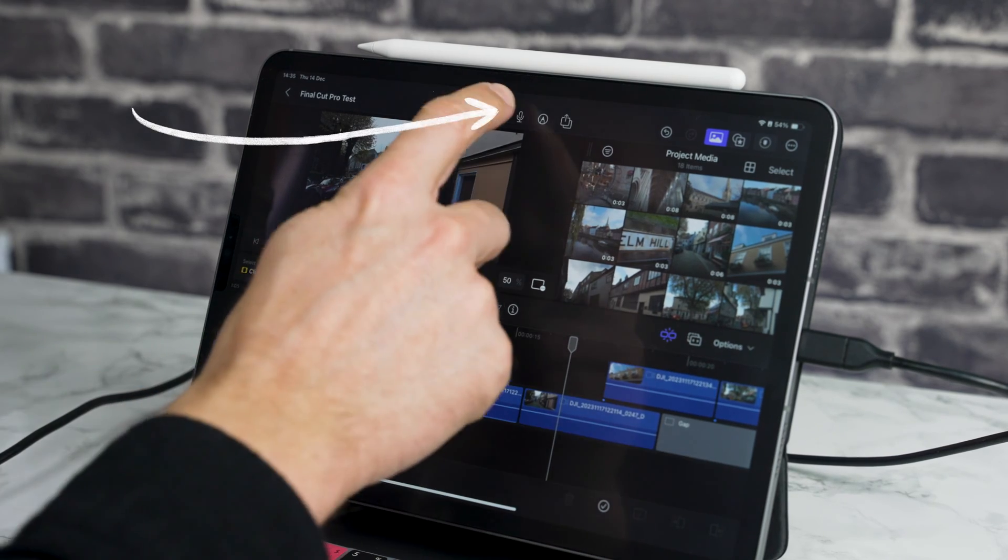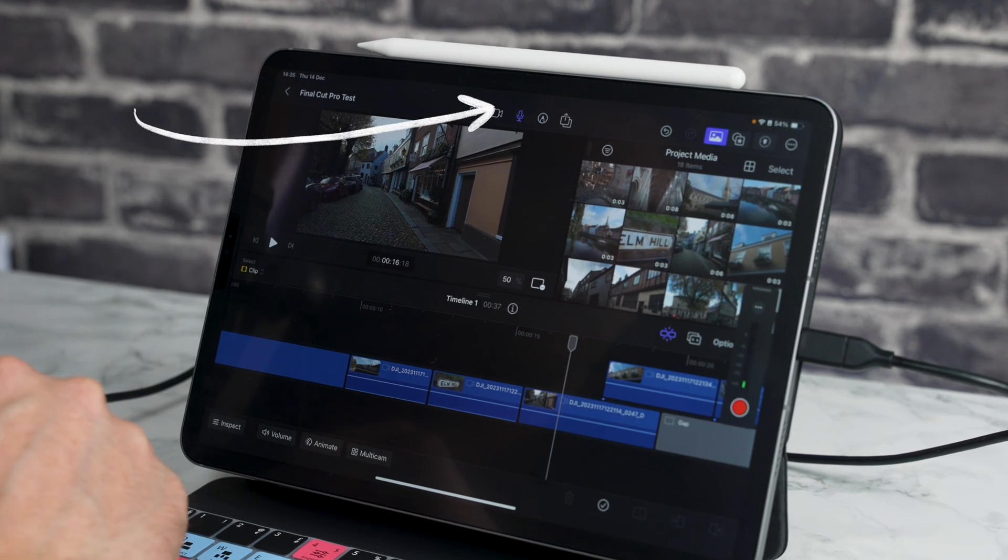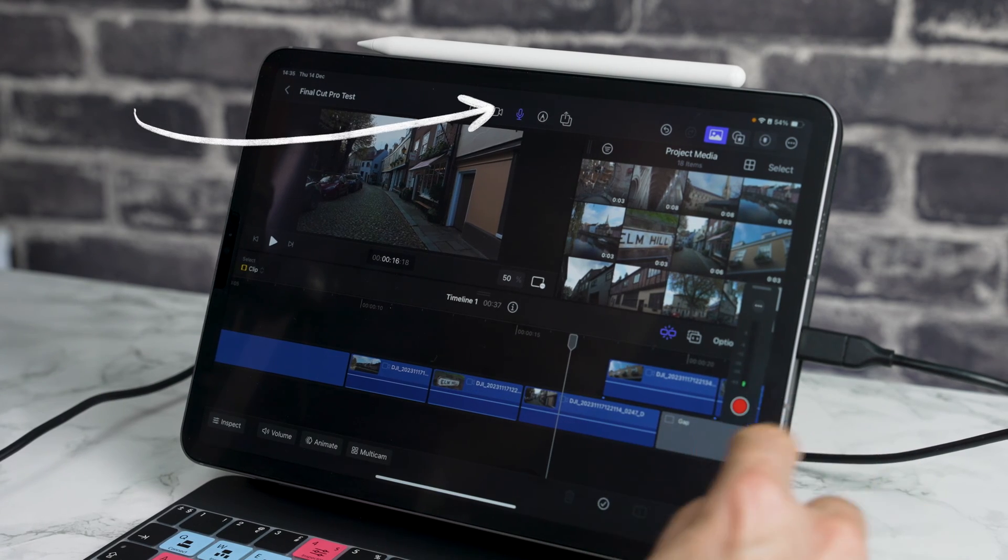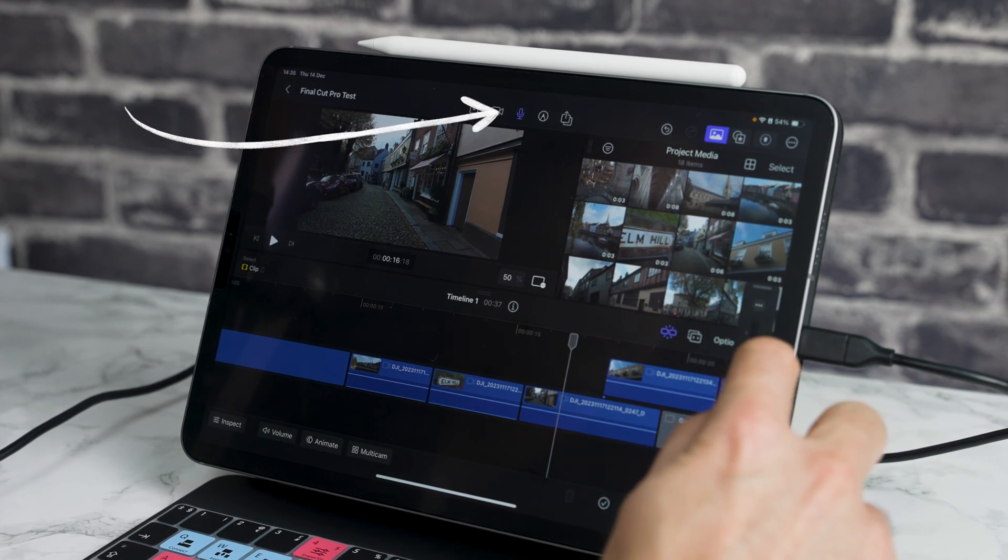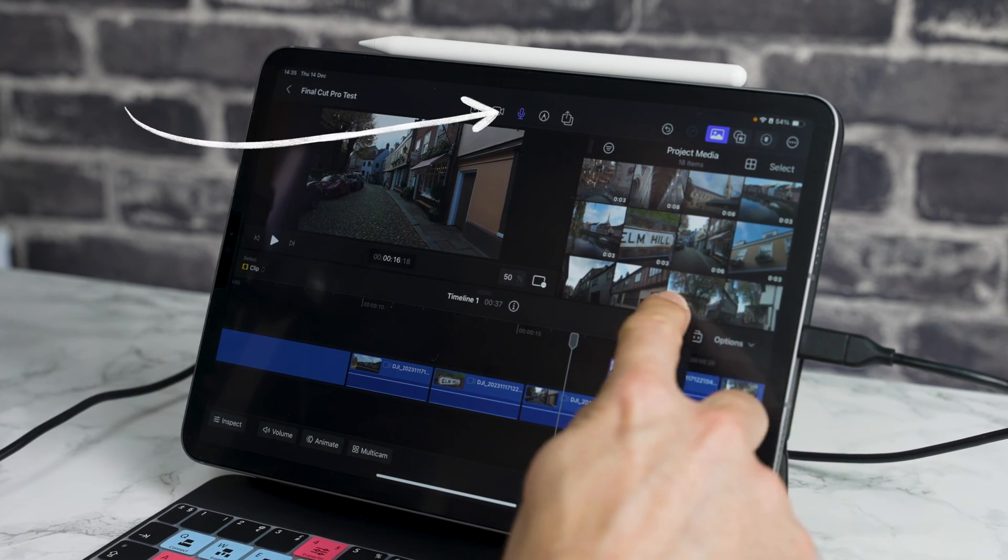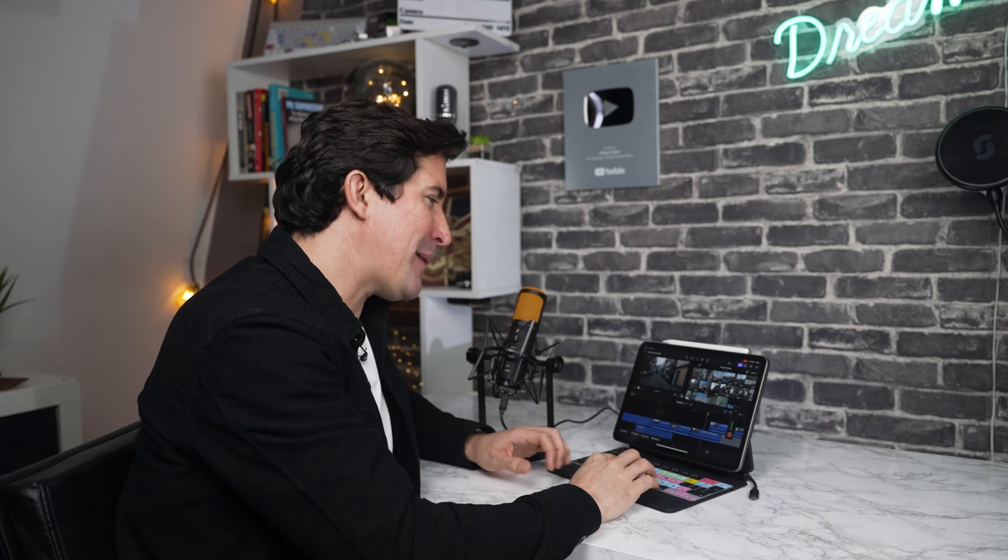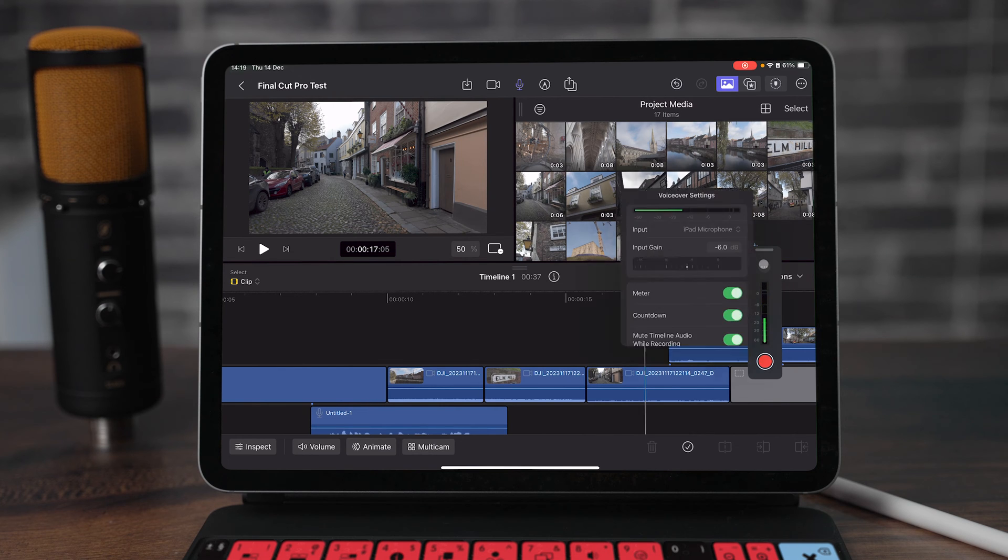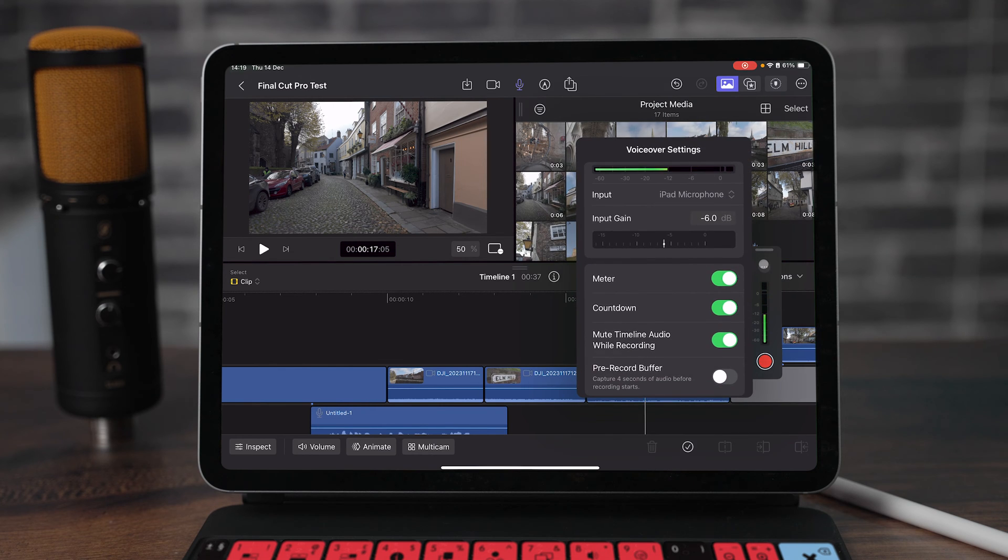If you've updated Final Cut Pro you'll now see this new icon here at the top which shows a little microphone. If we click that this is where you can basically record your voiceover, but there are a few more settings that you need to know about. First of all you'll have this meter here and the record button, but if you click the three dots here this is where you get your additional settings.